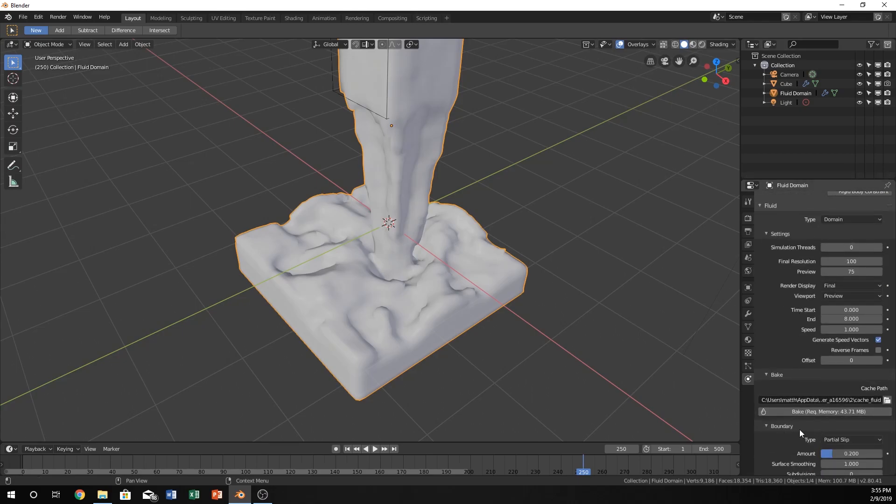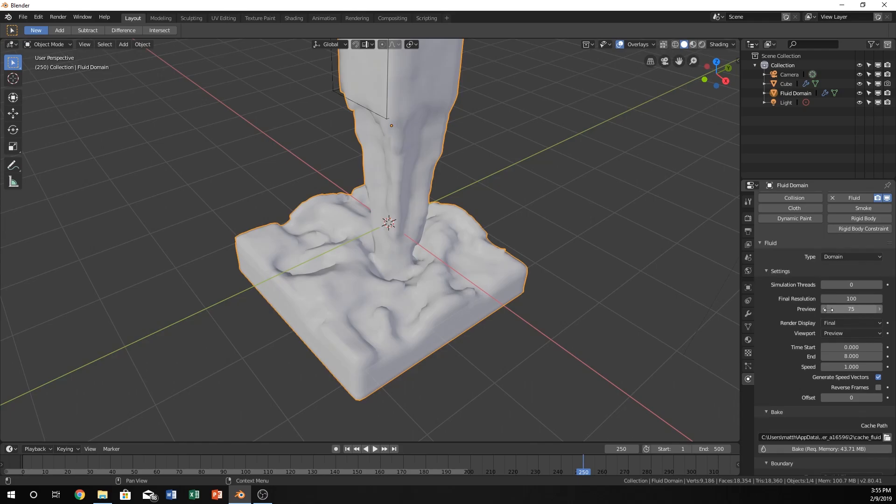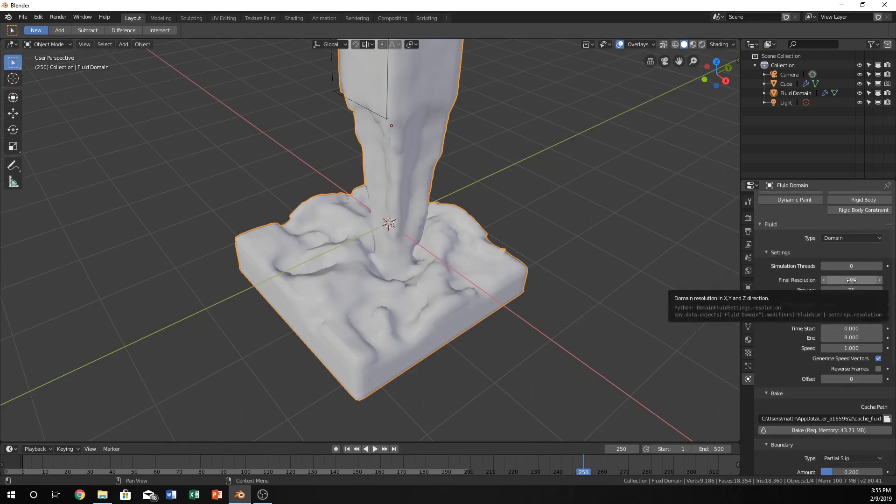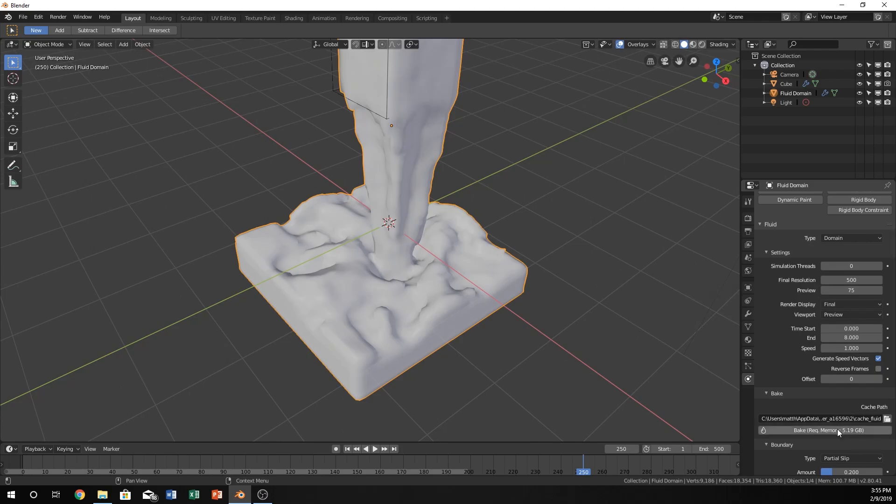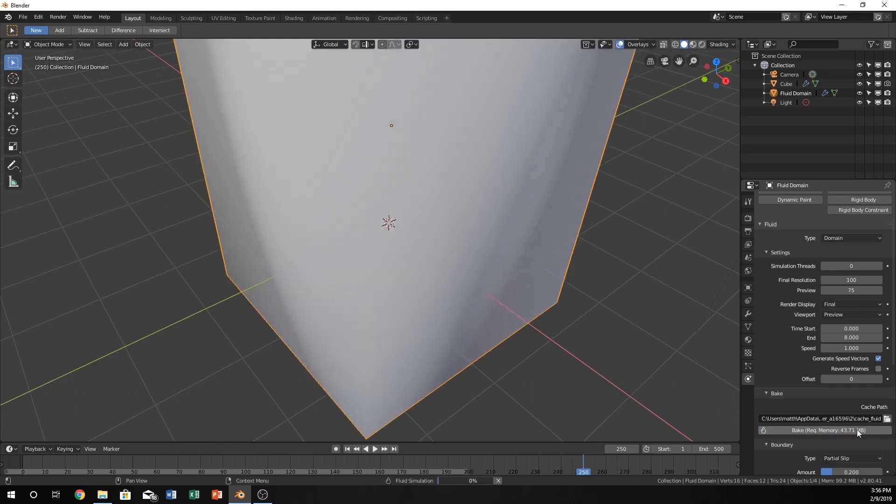Once you're done with all these settings, the most important one you want to know is Bake. You can see it says Required Memory is 43 megabytes. If you decrease or increase the final resolution, it will decrease or increase the bake memory. If I put this to 500, you can see it's now 5 gigabytes of bake, and it will probably take way longer because it has to write all that. Let's put it back to 100, to 43 megabytes, and it will bake it. If you're ready, go ahead and click Bake and watch it do its thing.